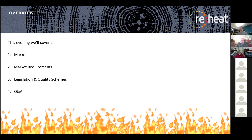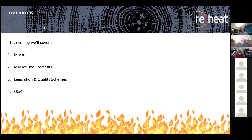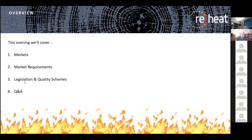If you have any questions, please put them into the chat as we go along rather than verbally asking. You can get to the chat by moving your cursor to the bottom of the screen, or on a tablet just tap the screen. We are recording this evening's webinar and will make it available on the Reheat YouTube channel. Without further ado, I'll pass over to Neil Harrison.